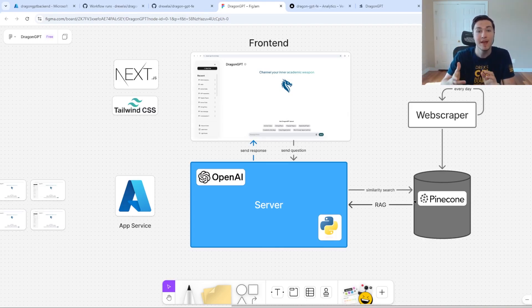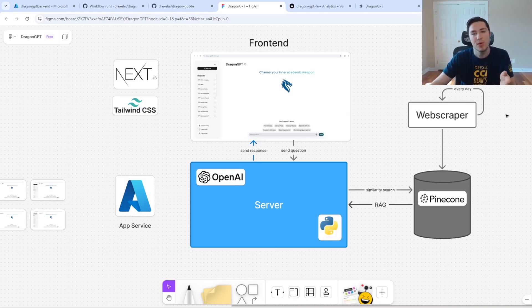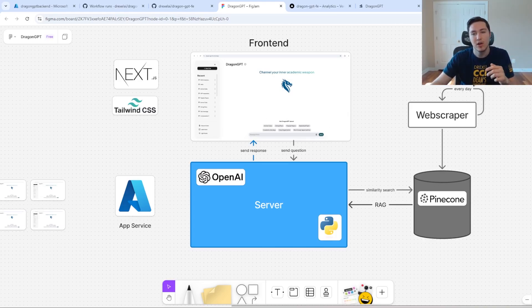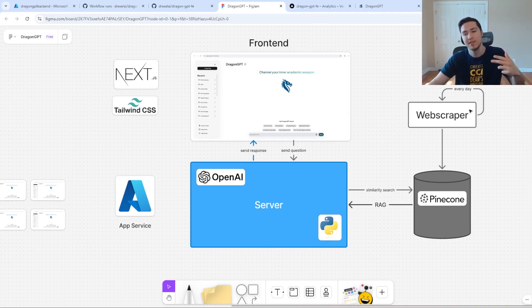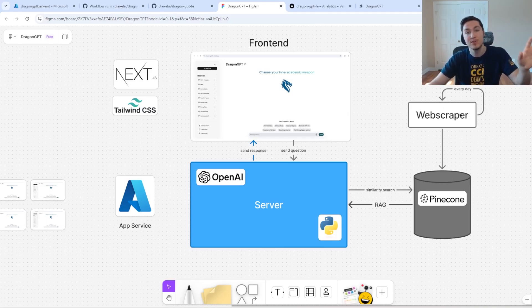We got that data through the use of a web scraper running continuously pretty much every day. What it would do is every day, especially during registration period, it would run and scrape this information and convert it into vectors as it puts it into our Pinecone database.